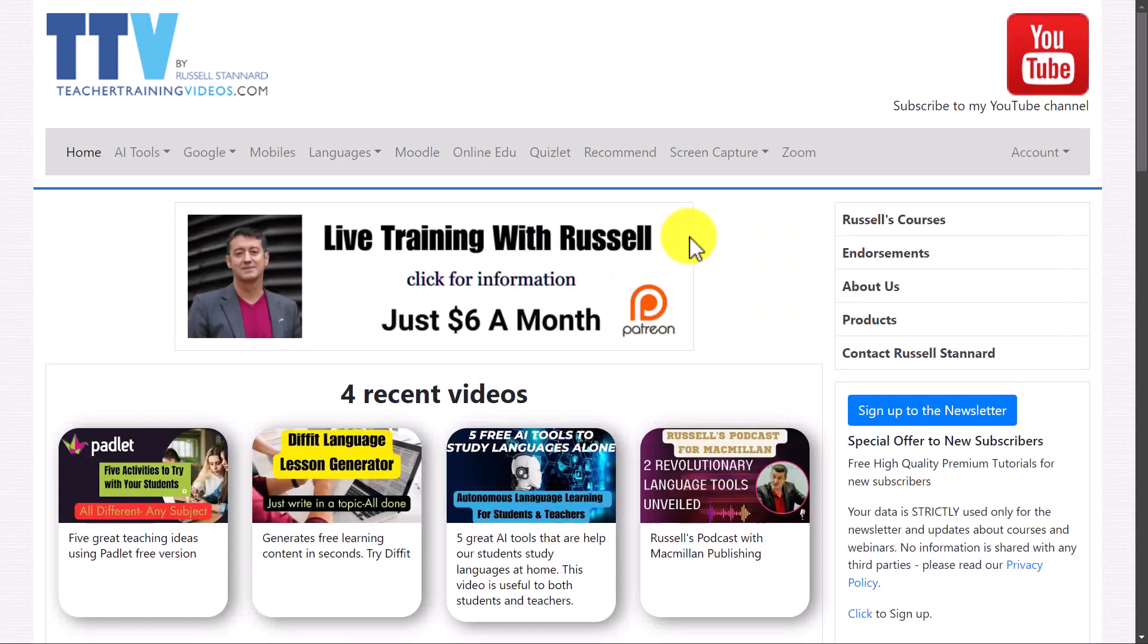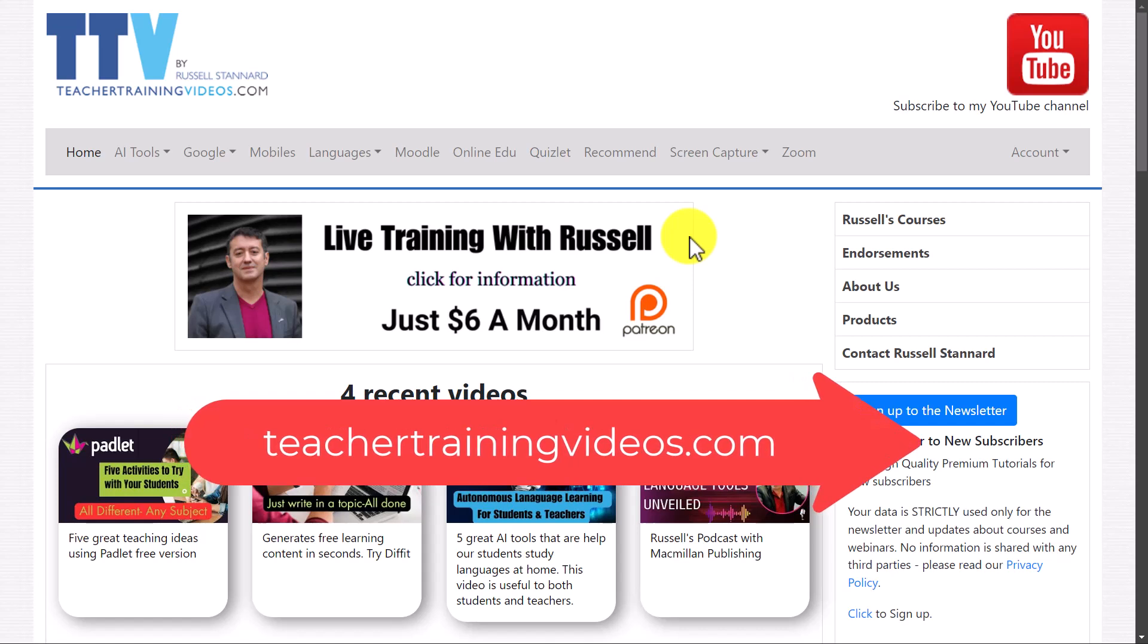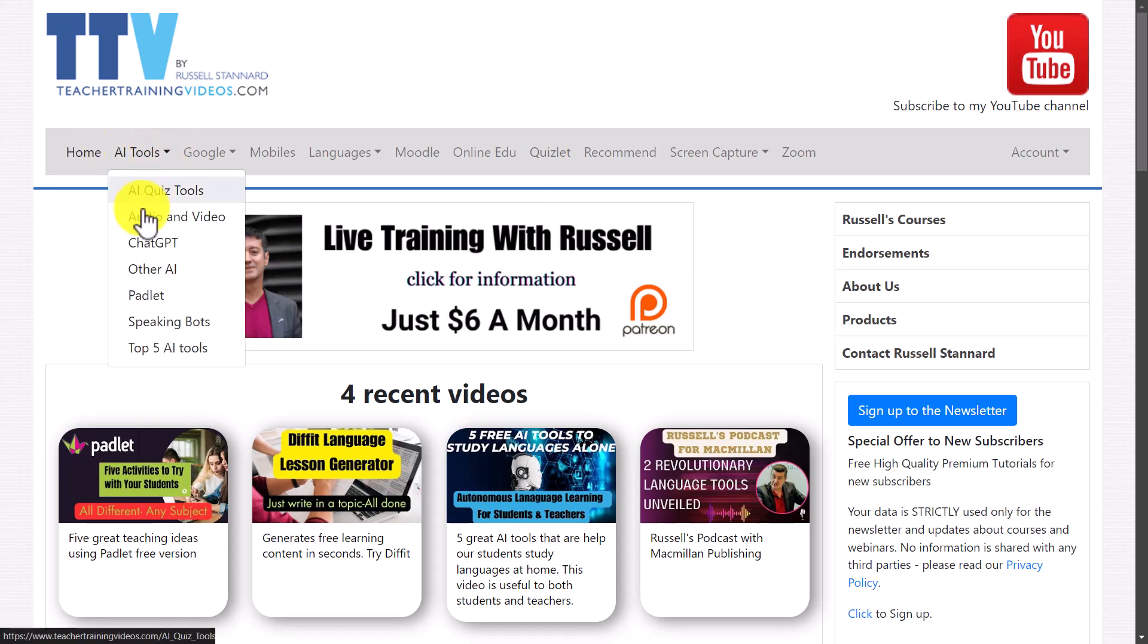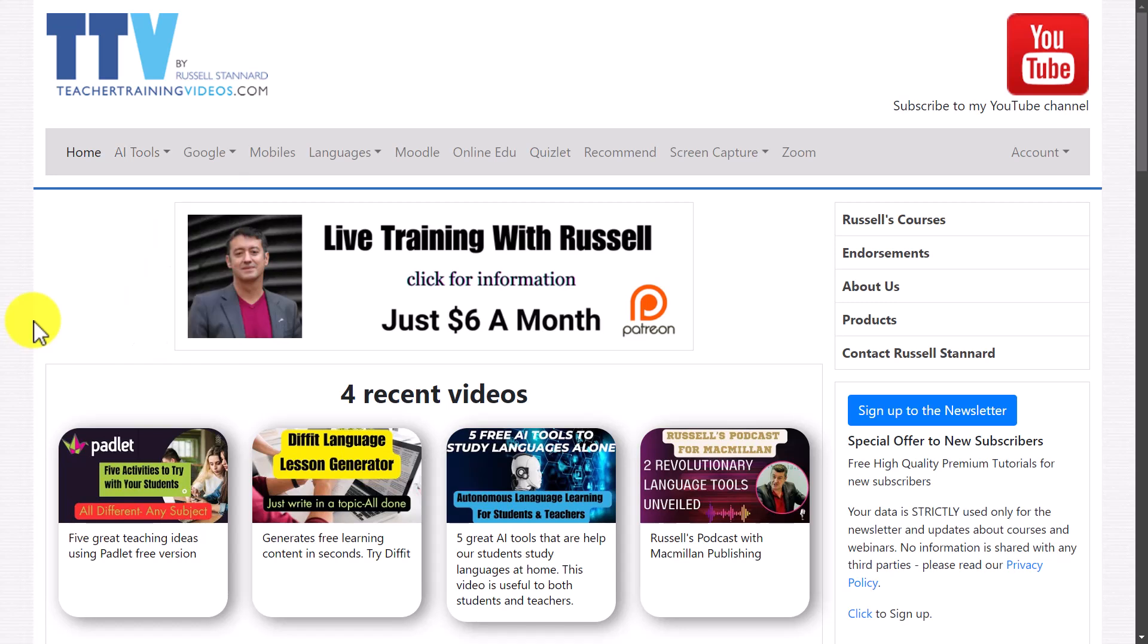If you want more free videos please come over to teachertrainingvideos.com, loads of content. I specialize in making videos for language teachers showing them how to use technology but of course a lot of my content is relevant to any teacher in any area and we do a lot of work for example in the area of AI. You can always click here on the drop down menus and see some of the content. All the videos are free. If you want to go that bit further then sign up to the newsletter and that way you get updated with all of the latest videos all of the webinars that we run, they're often free.